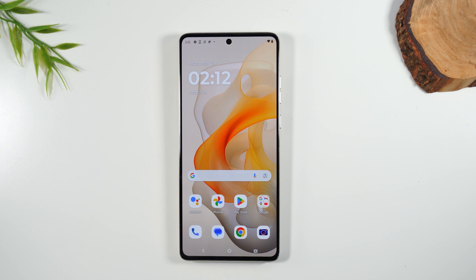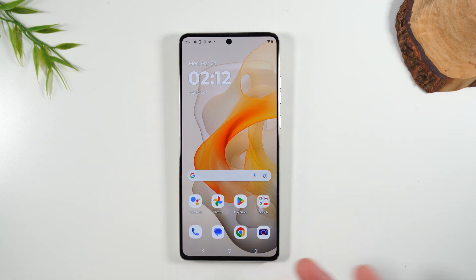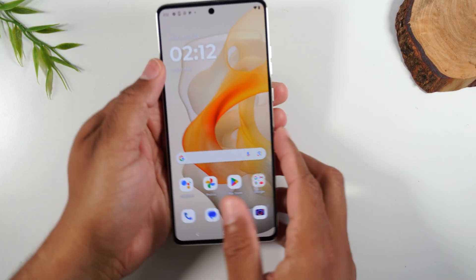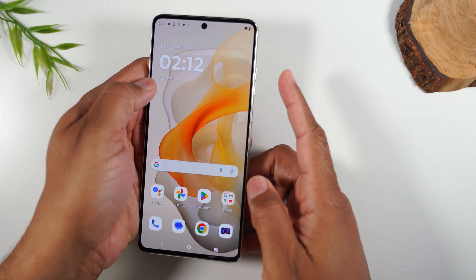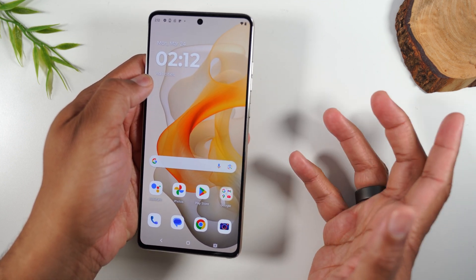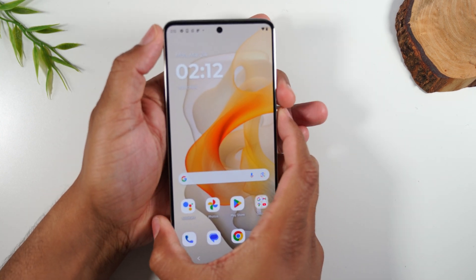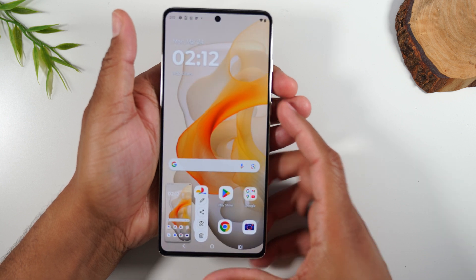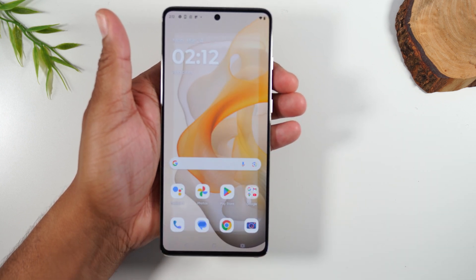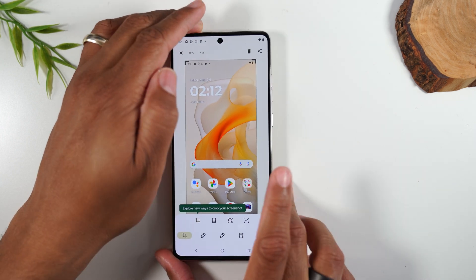Let's start with the easiest way to take a screenshot — the button combination. Let's say I want to take a screenshot of just my home screen. I'm going to pick up the phone and hold down the power and the volume down button for one second. That's going to trigger a screenshot — power, volume down, hold, let it go. You'll see this pop up, and you can tap on the pop up to see the screenshot that was taken.